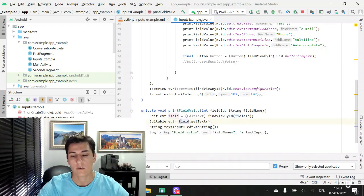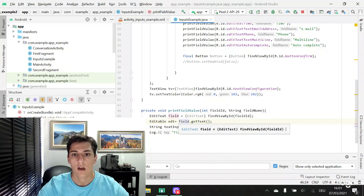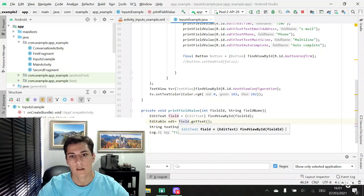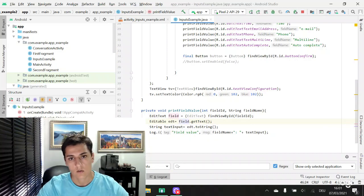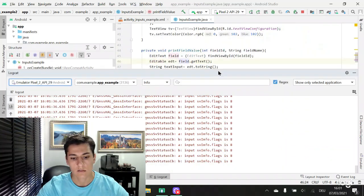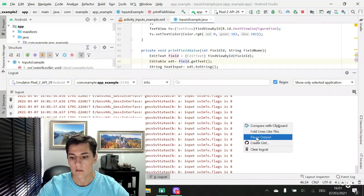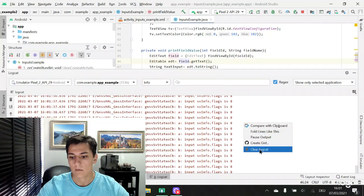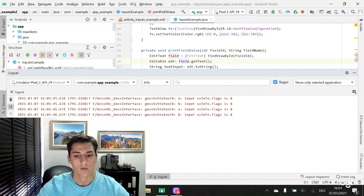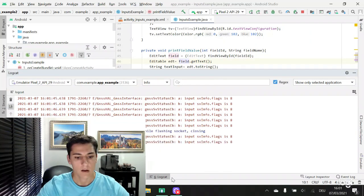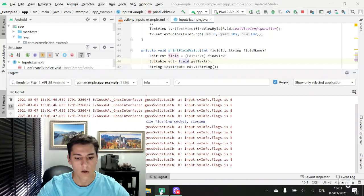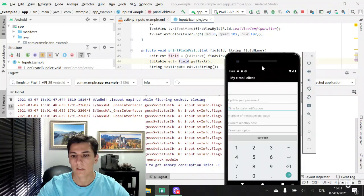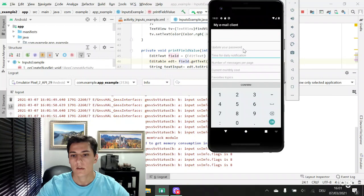No matter if it's a date input or a number input, a string is returned. Let's take a look at this code executing. Let me clear our console and now let me run our code here.